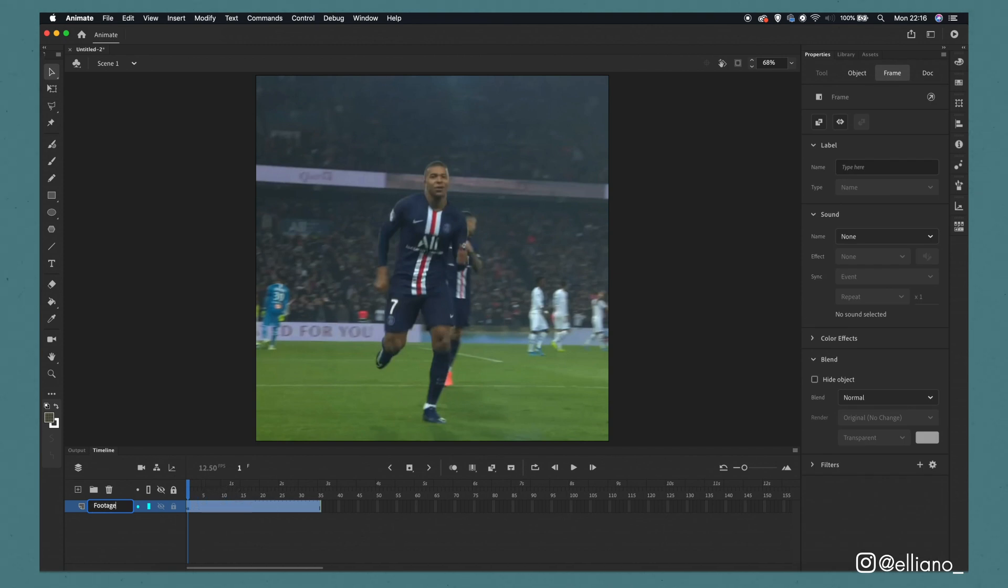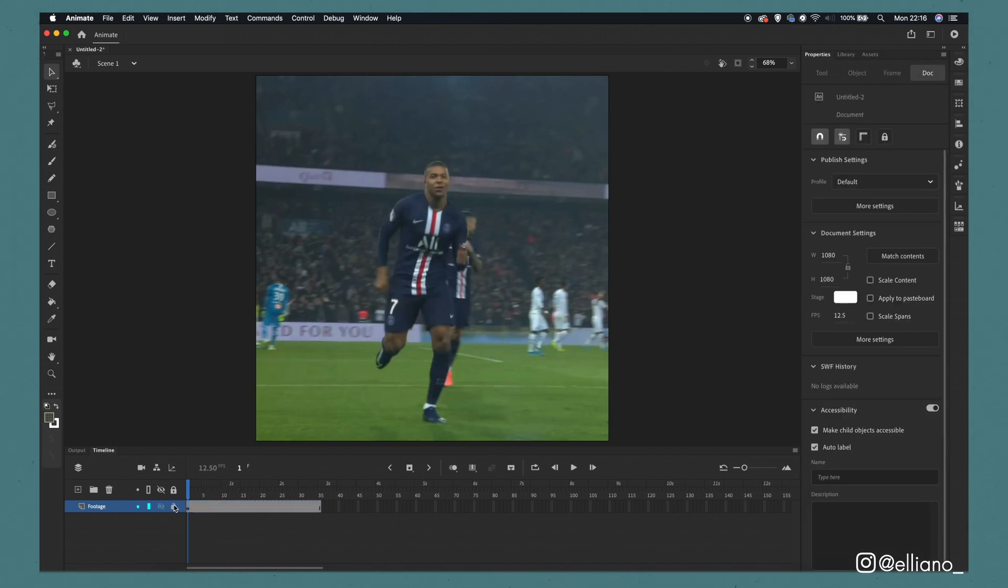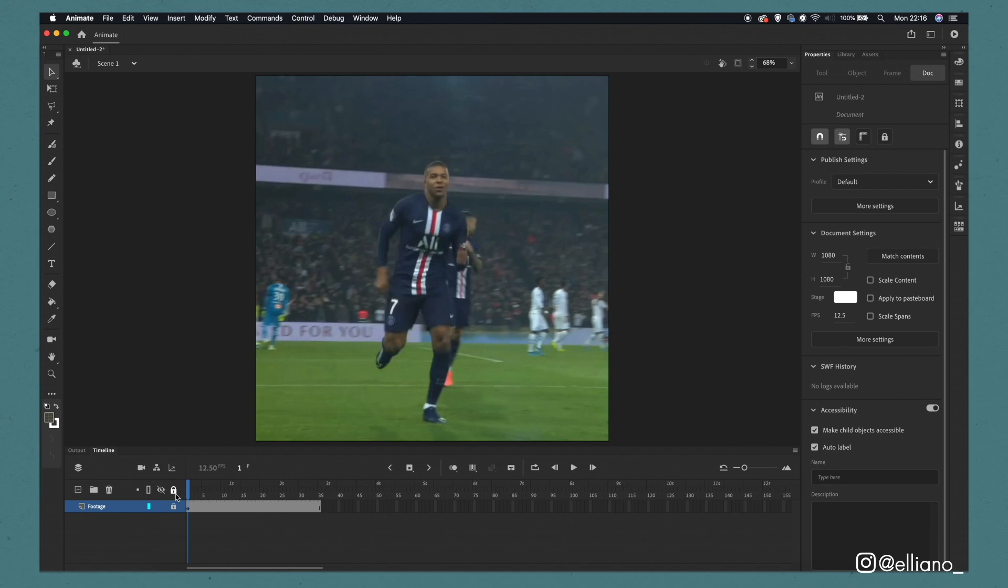The first thing you'll want to do is label your layer as footage. You can do this by double-clicking on the layer's name and then just typing in footage. And then you'll want to lock this layer by clicking this padlock icon in the timeline window. By doing this you'll be avoiding any drawings appearing on your reference footage which when exported will actually appear throughout the entirety of the video, so make sure you put the padlock on this layer.